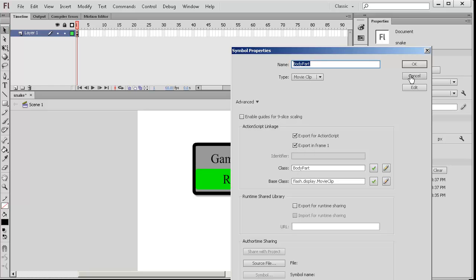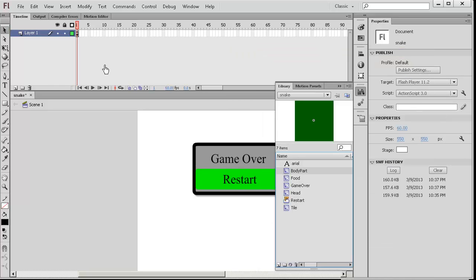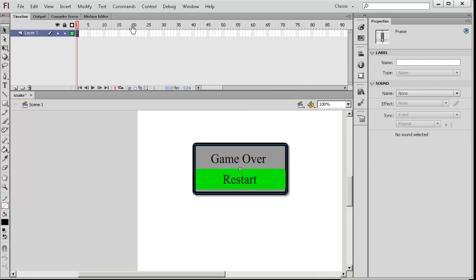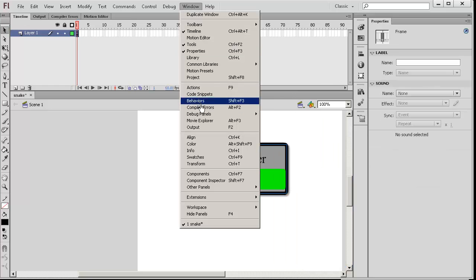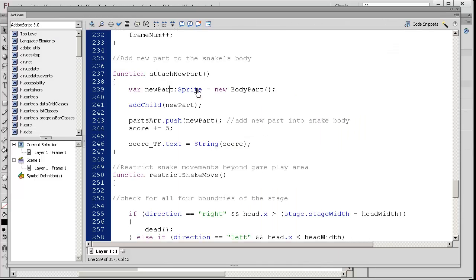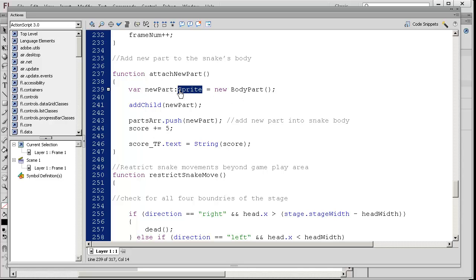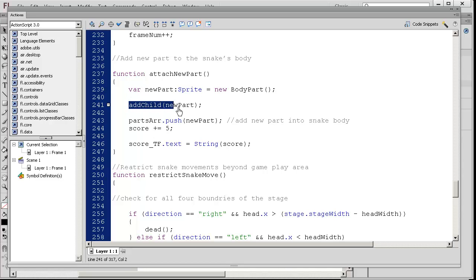You can see that it's exported for ActionScript. We essentially created our own class based on the movie clip. When I go back here, you can see that we have new part based off that actual body part. It's a sprite. You could have made it a movie clip, but sprite's a little bit less bloated. We add child new part, so it actually draws it.